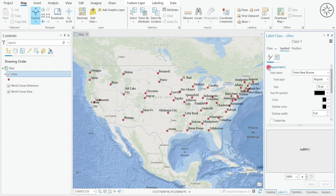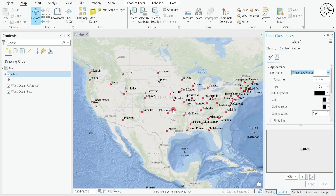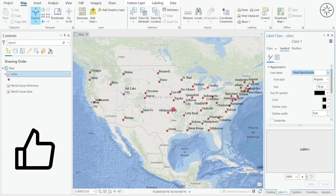You can also change the style of your label names by clicking on Label Class. Go to Appearance and you can change the style of your text. That's it for this tutorial — I hope you got some value from it. If so, please like it and subscribe if you want to get more tutorials.